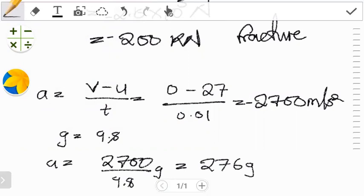Since we're seeing 276g, this is definitely greater than the minimum acceleration — either 150g or 50g — at which a person could experience fatality. Because of that, we're going to conclude that in this case there's going to be injury, and this is going to be fatal.